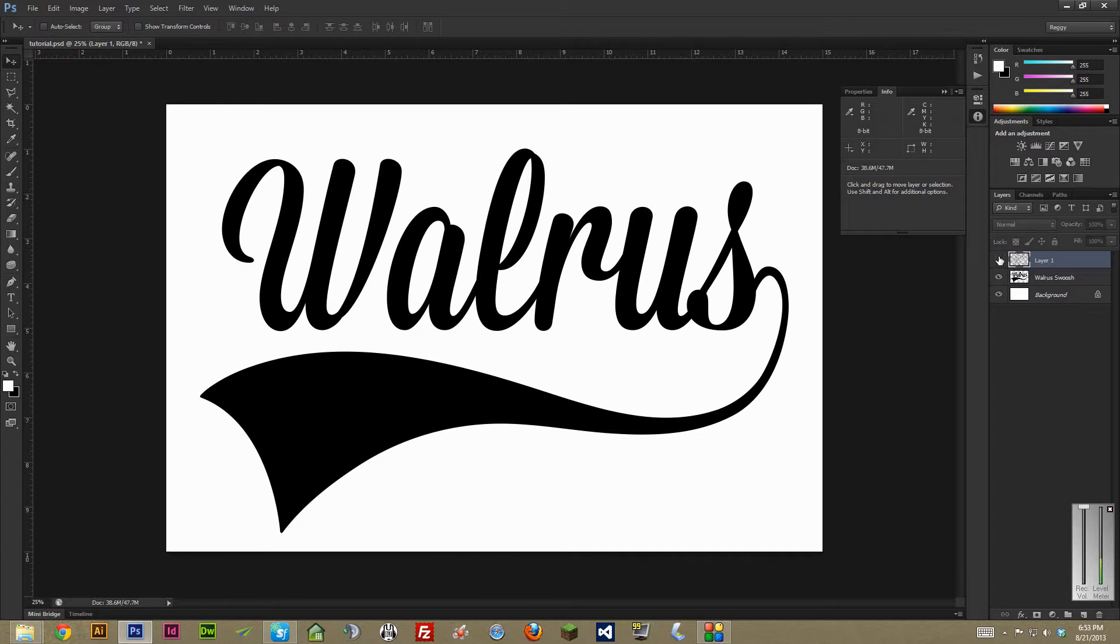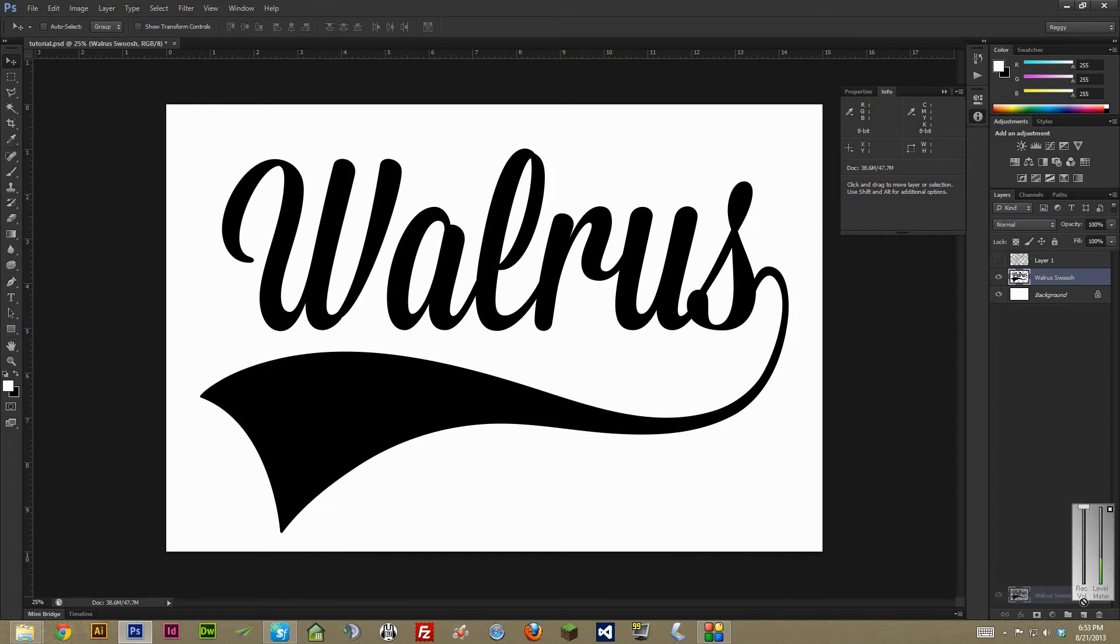I'll just hide that for now. And before we actually get started, duplicate your text layer or your image layer, whichever the case may be. And in this case, we're going to select it.